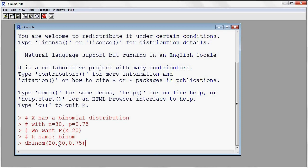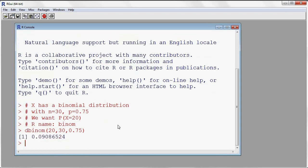Following the order, the first parameter is n and the second parameter is P. As I enter the command, the probability that X will be equal to 20 is about nine percent.